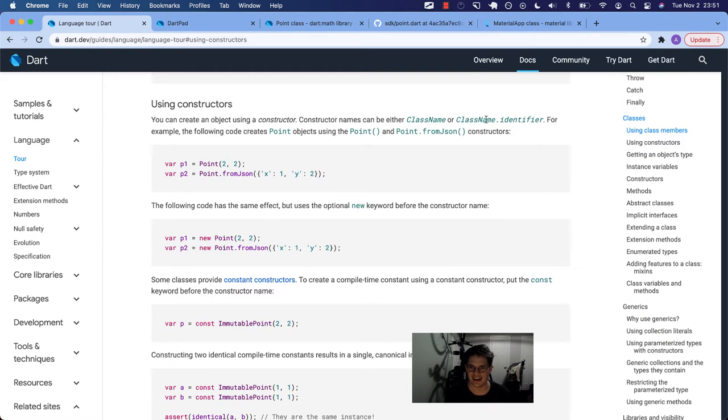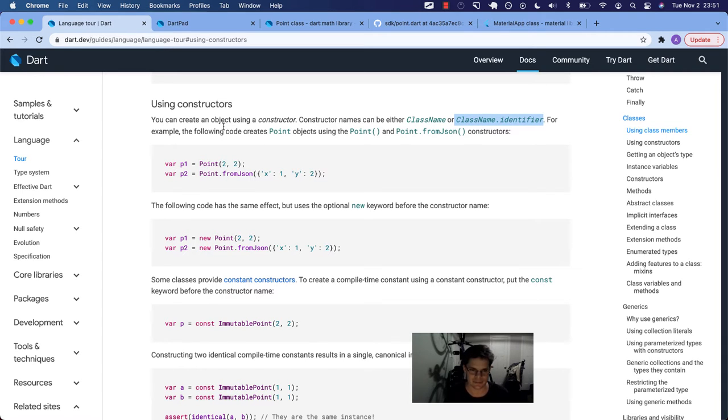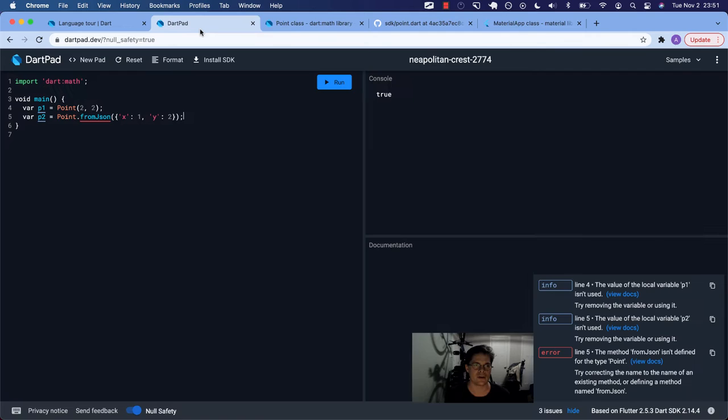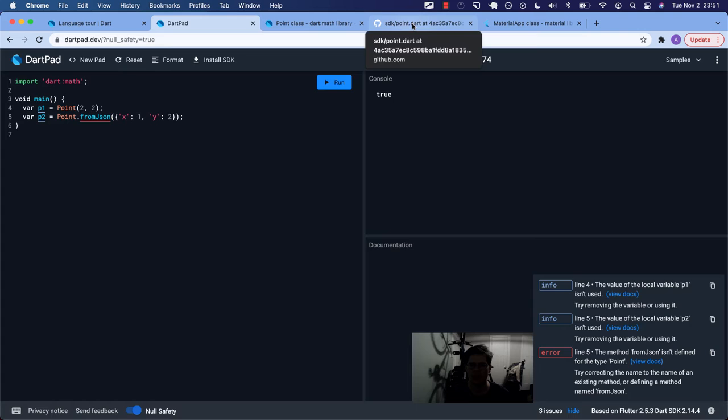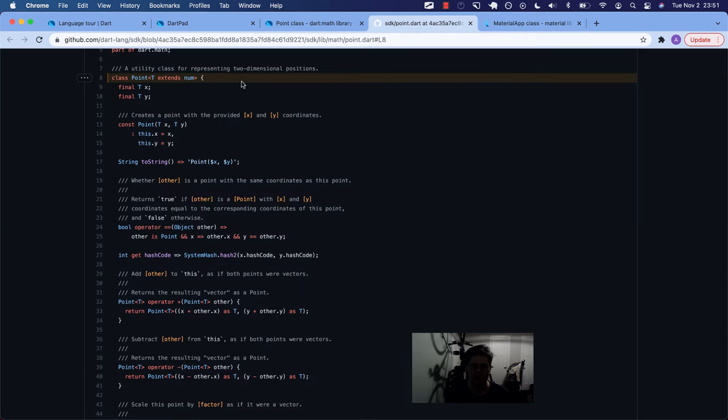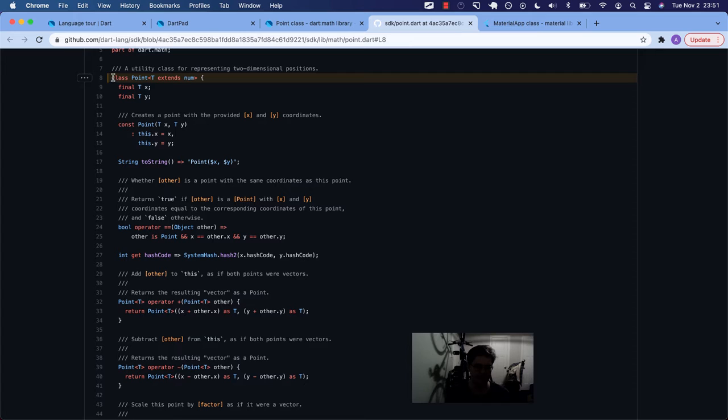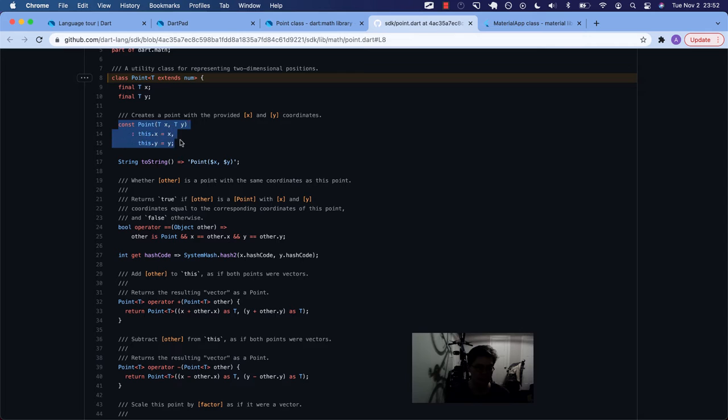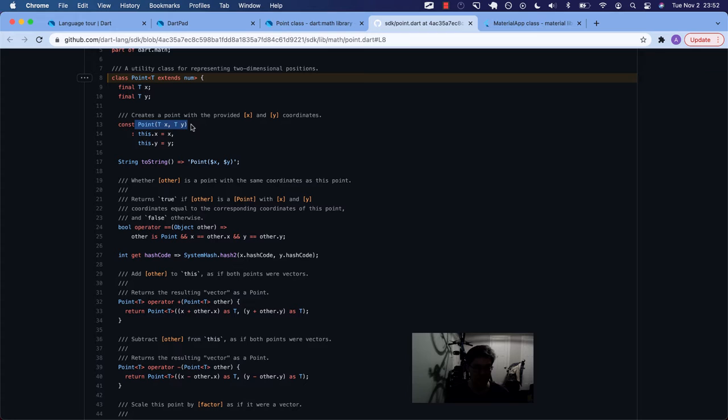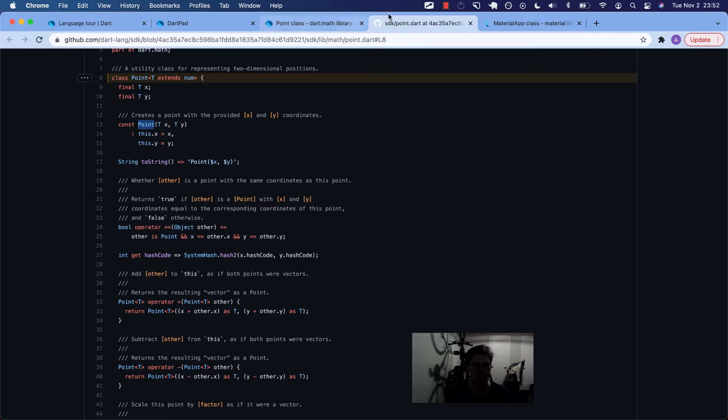But this is one of the problems I have with documentation sometimes. You go to play around with something like this and you run into an error. Because this from JSON, this isn't actually defined anywhere in the point class. The point class does not have a from JSON named constructor. Or identifier constructor. Is that what we're going to call it? An identifier constructor. So that is no bueno.